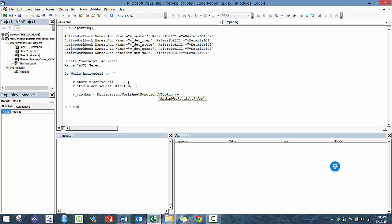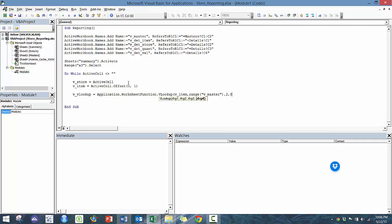And it's going to ask us for a number of different arguments. So here we're actually looking up the item. And then here we're going to look in the range, V master column two, and then zero just because we want it exact.